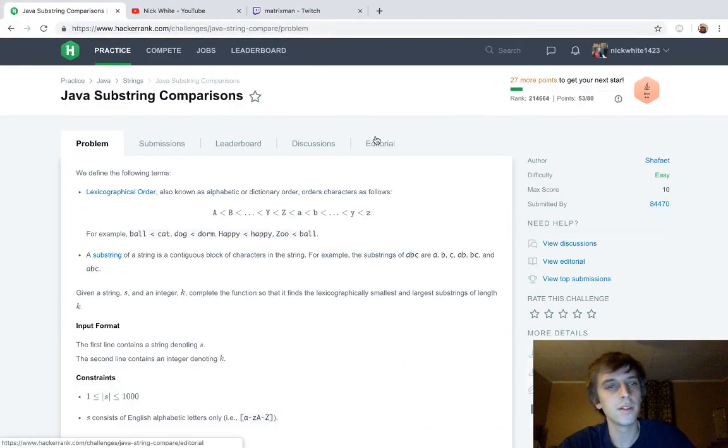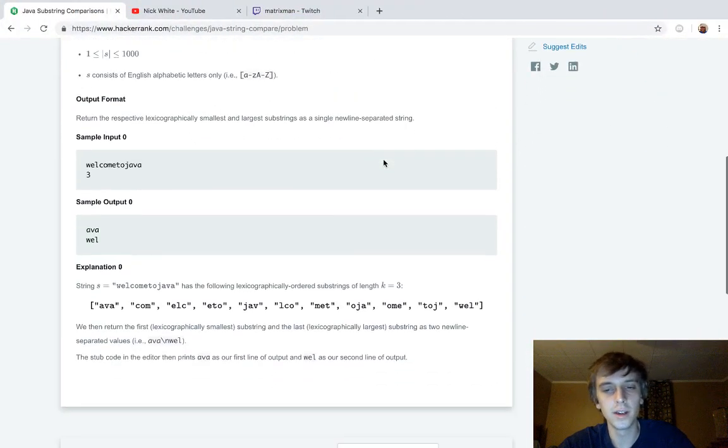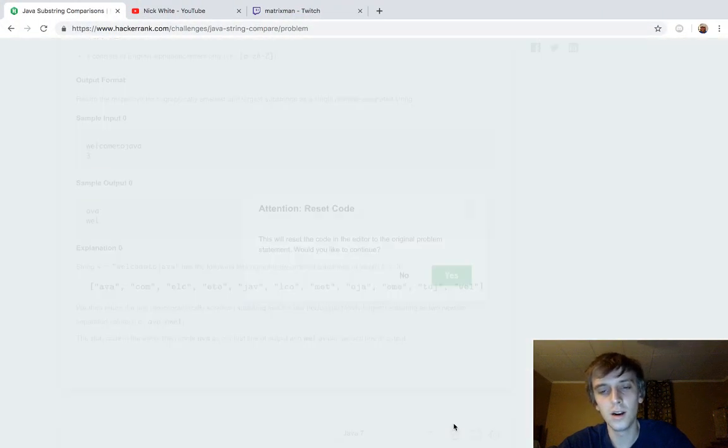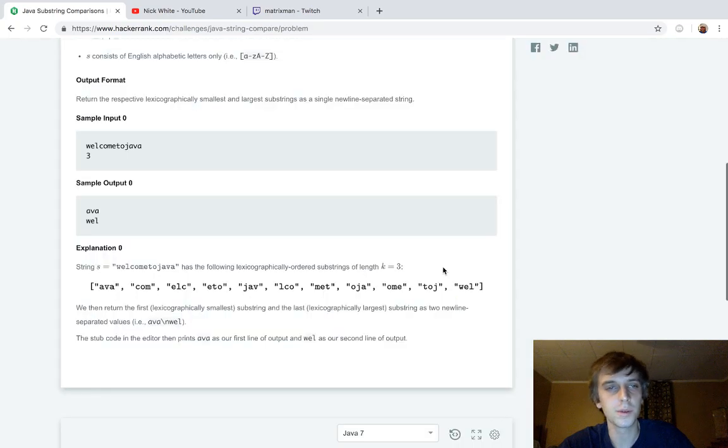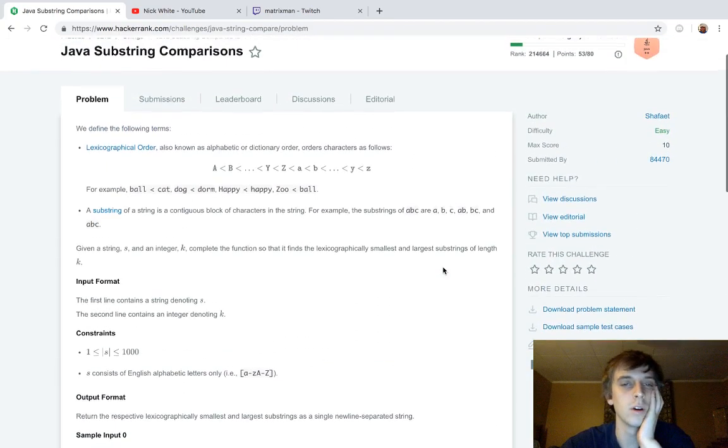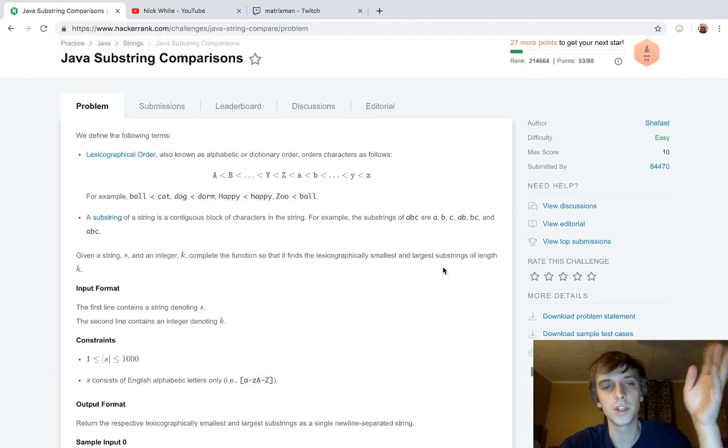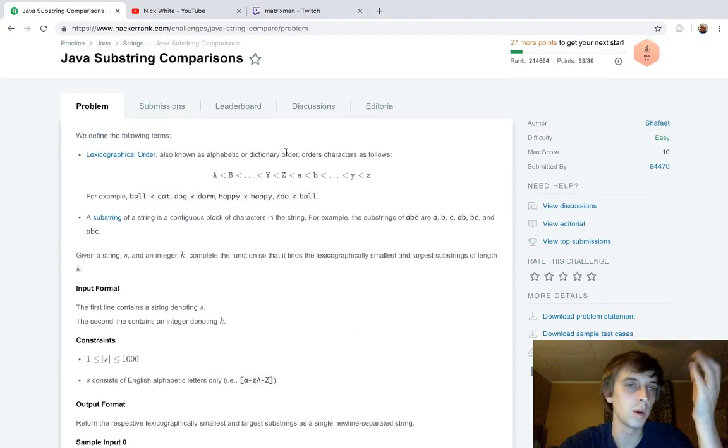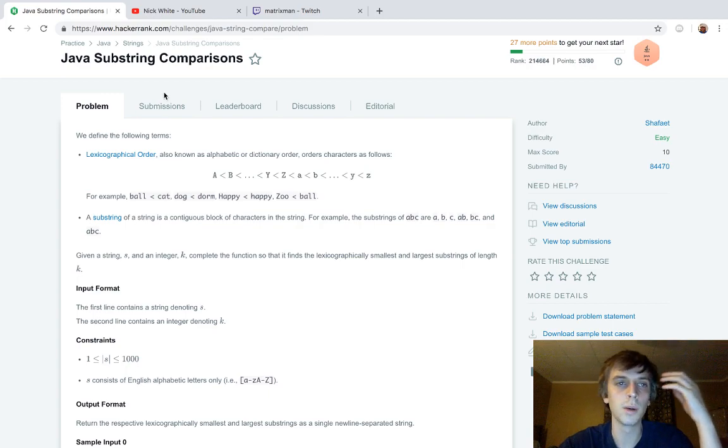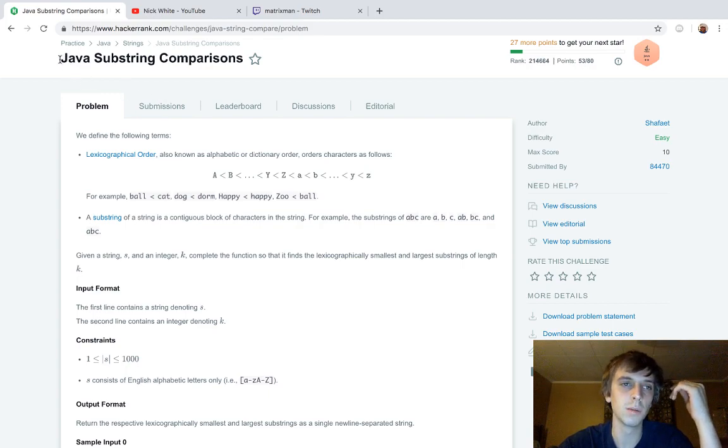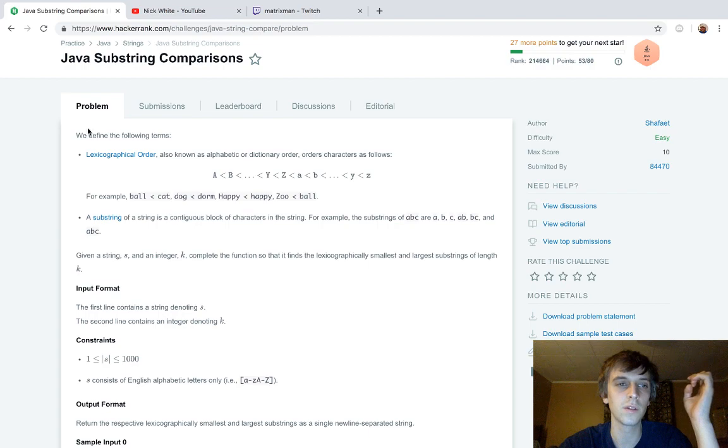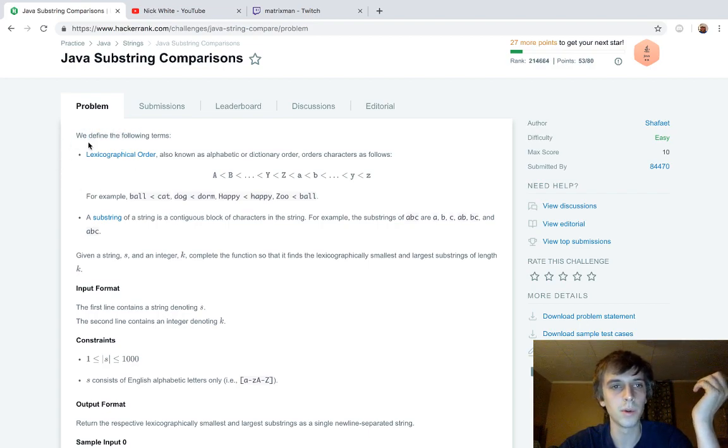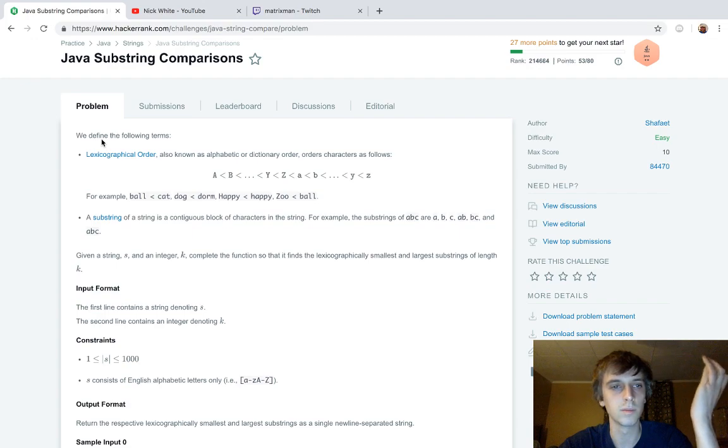Hey, what's up guys? It's Nick White here and check the description for everything you need to know. I got HackerRank and LeetCode solutions on my channel. Sorry for mumbling right there. I'm doing all the Java problems right now. I've just been doing a lot of problems. This is Java substring comparisons. It's pretty cool. It's actually an algorithm problem compared to the other ones, which are kind of just like calling methods or whatever.